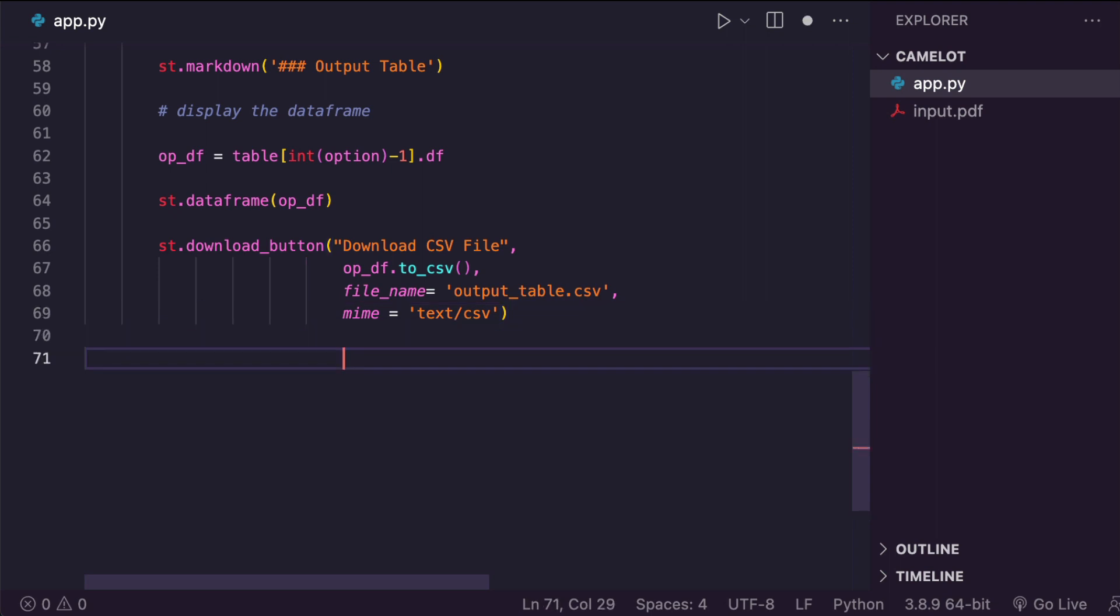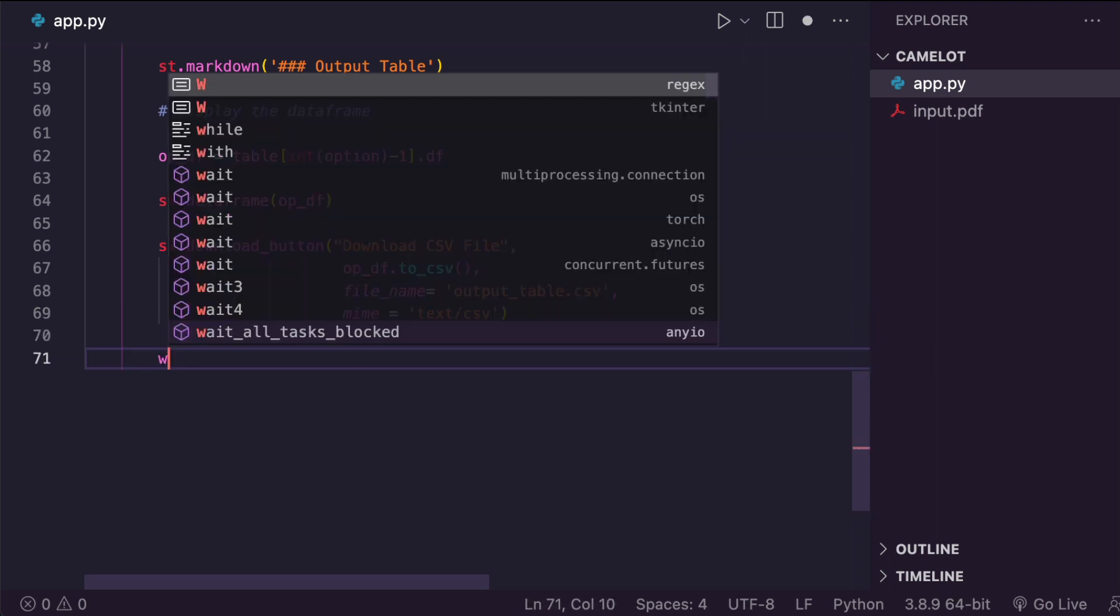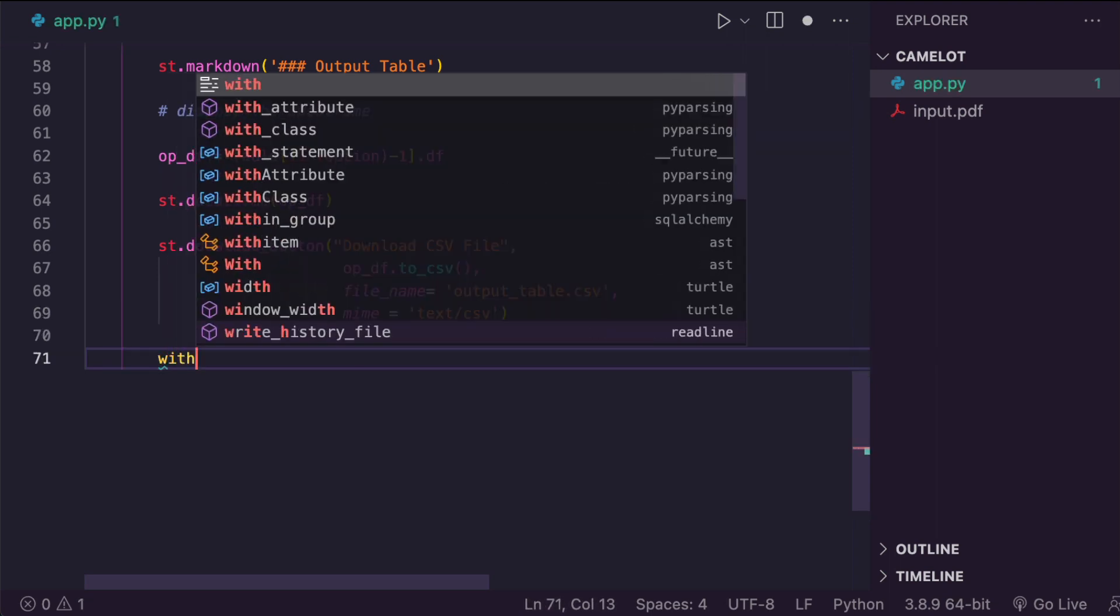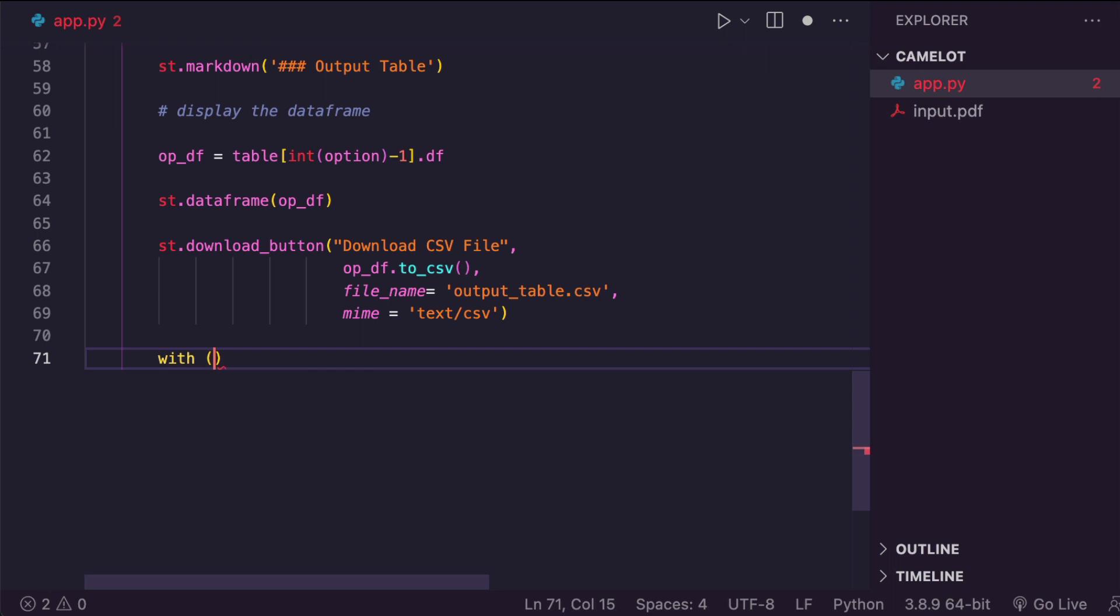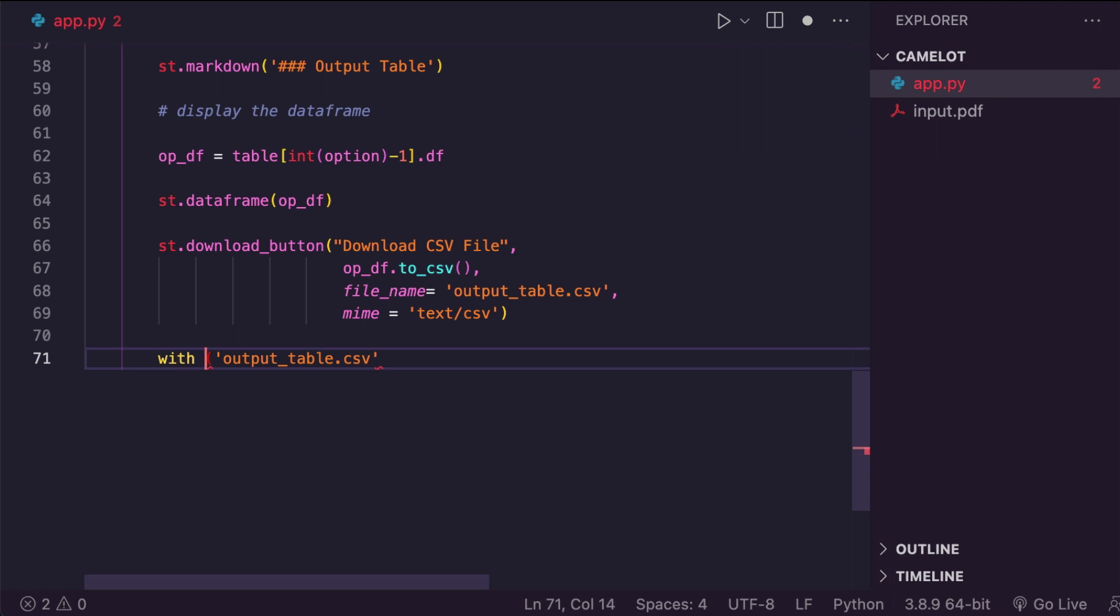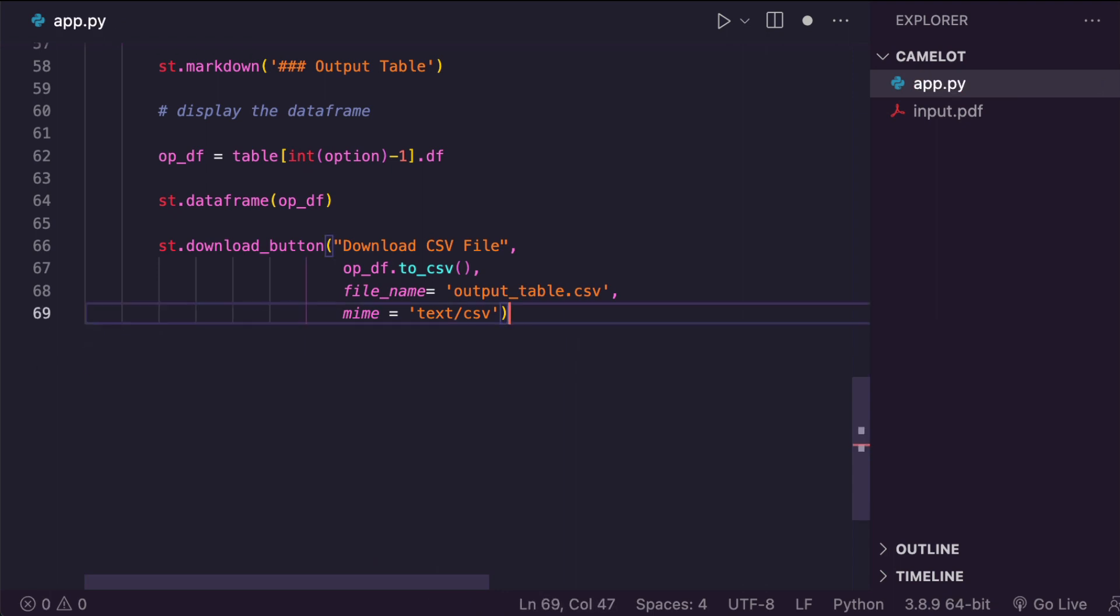For example, instead of this, you can also save with the file name, like for example, I can save it output_table.csv. And then now I can do the download. So I've got different options. I would definitely link the documentation in the YouTube description that you should check it out.